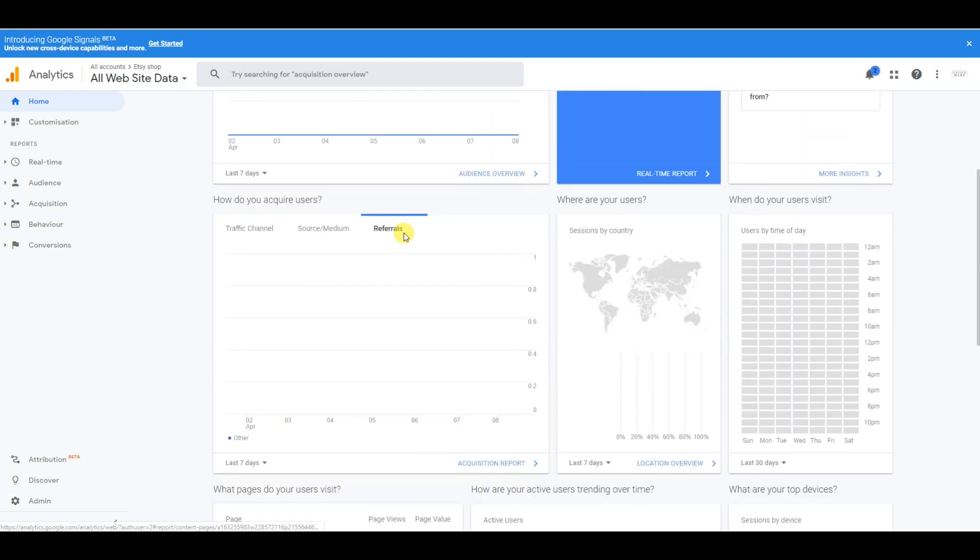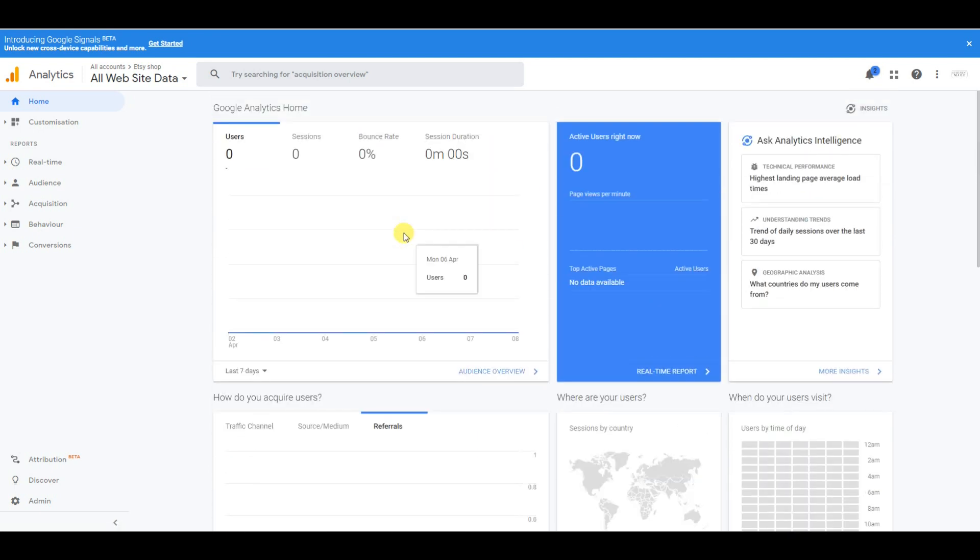I would definitely say to have a little explore, but definitely wait 48 hours before you check back on your Google Analytics homepage to see any information.